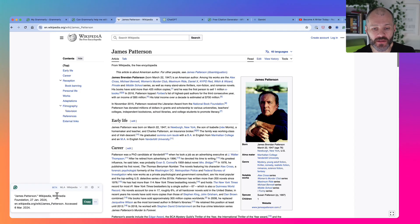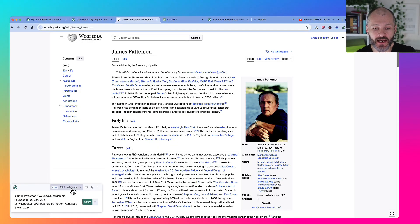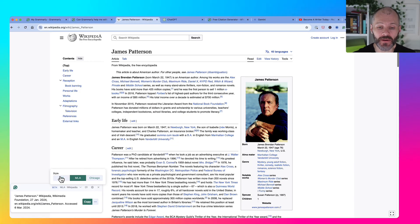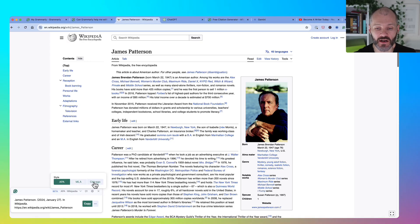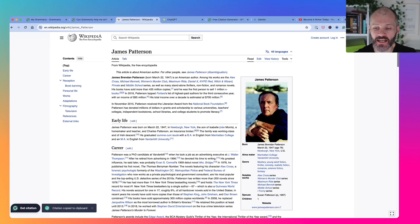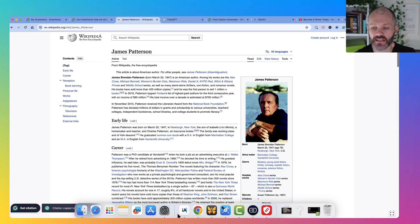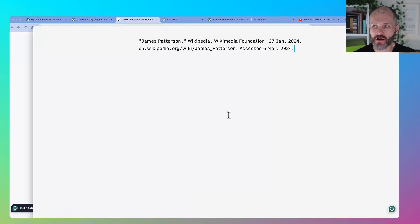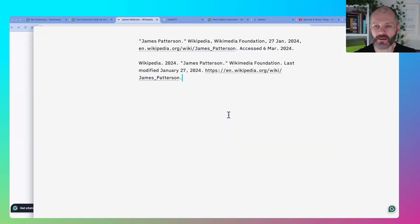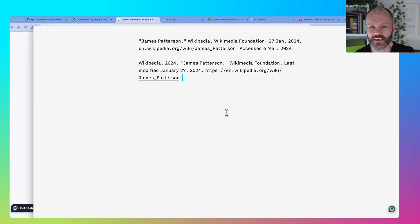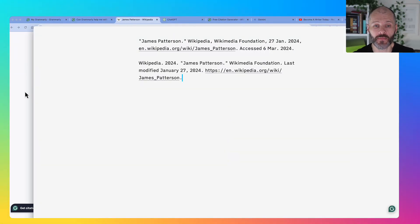If I'm not happy with the citation style, I can change it from MLA to APA or Chicago. And once I make this change, it'll update, then I can head back over to my writing app and paste in the citation, all correctly formatted.